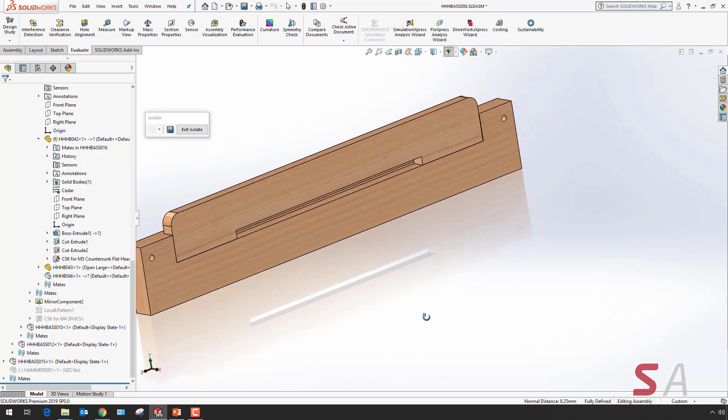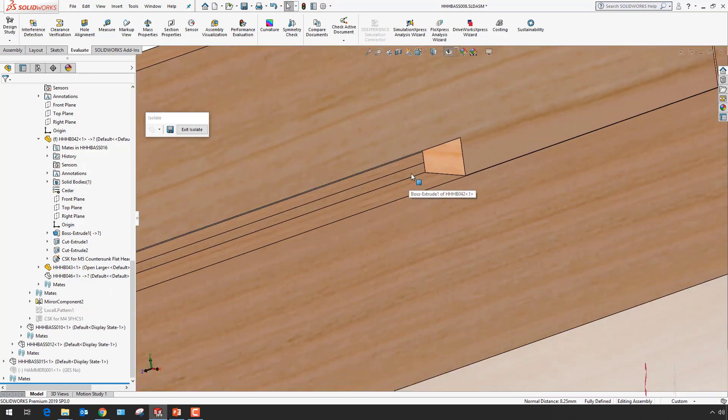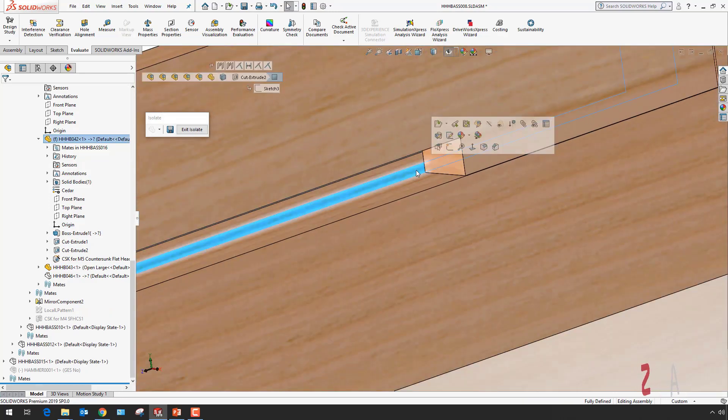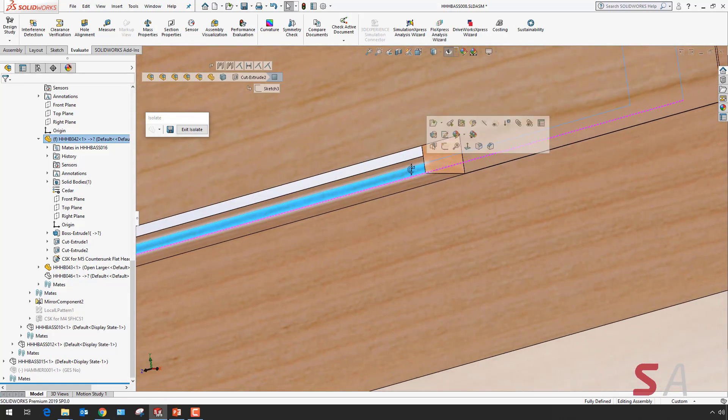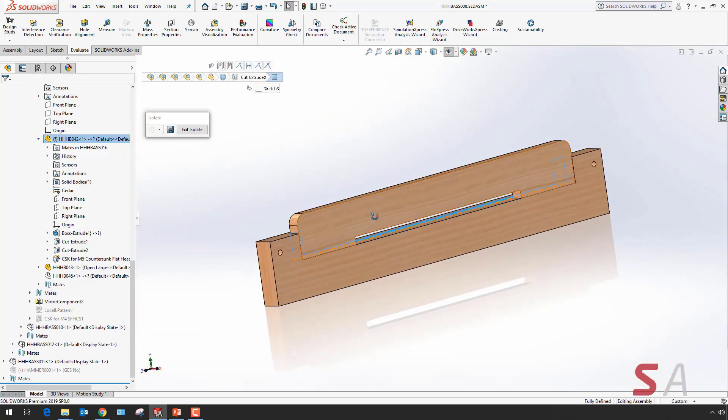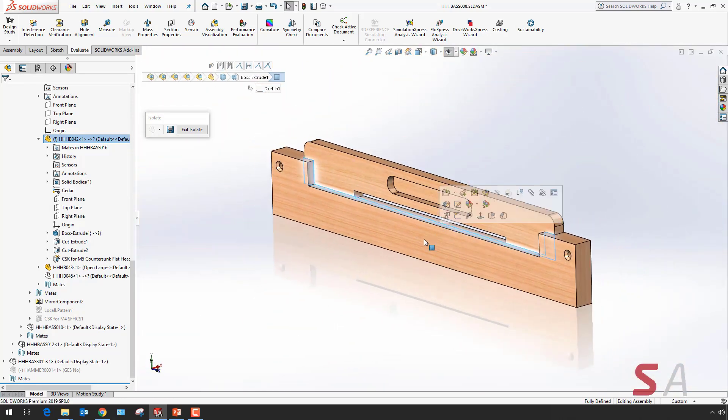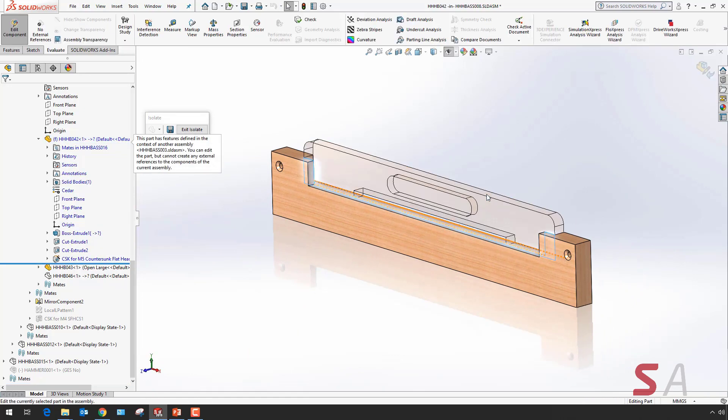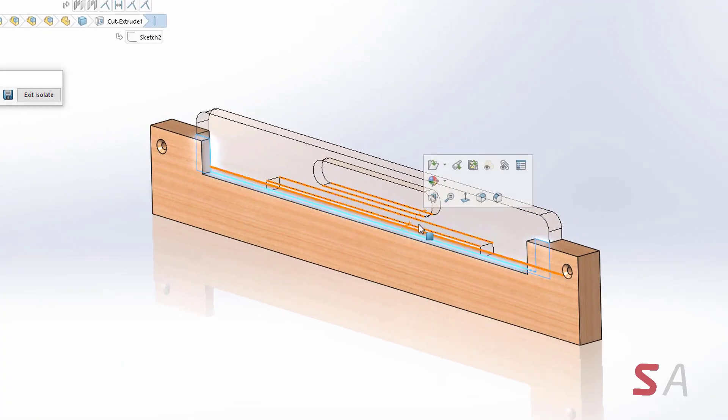As you can see at the back, there's a bit of a lip which is blocking the entrance and what I want to do is put a chamfer to smoothen that entrance out. I'm going to edit the part and select the edge I want to apply a chamfer to.